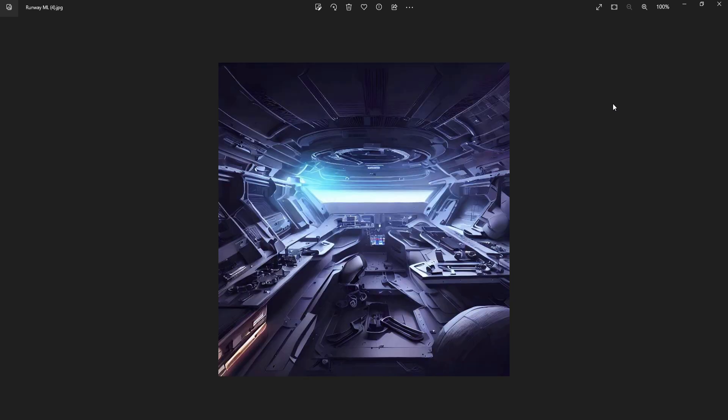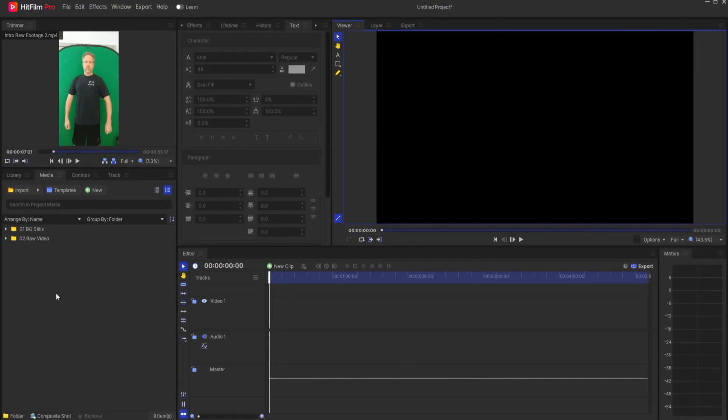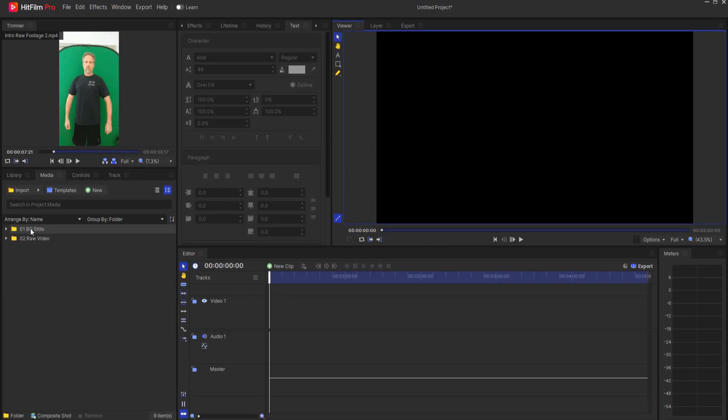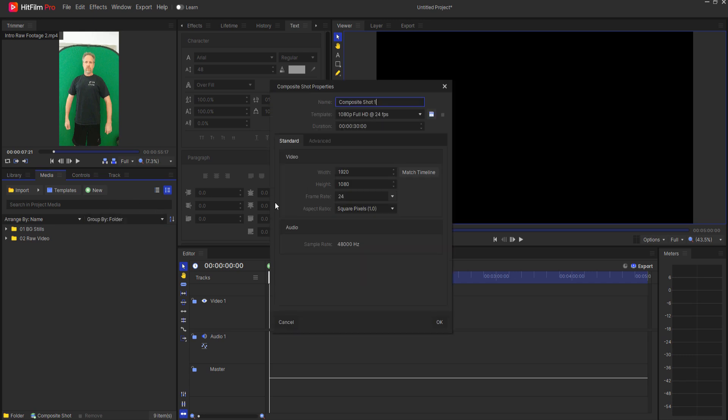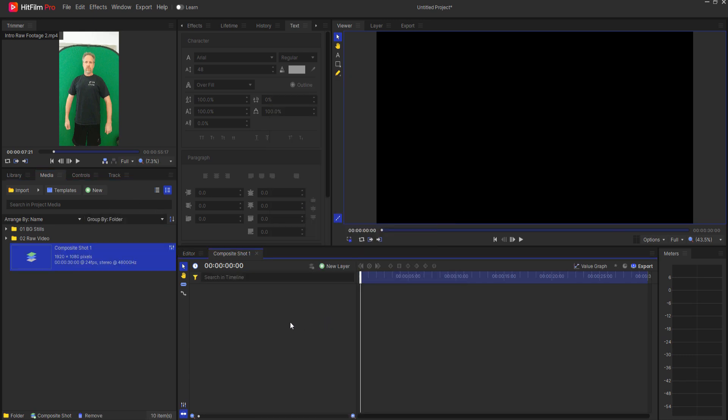Then I brought them into HitFilm. So in HitFilm, I'm going to go ahead and create a new composite shot and I want it to be the standard HD size. I'll just click OK.